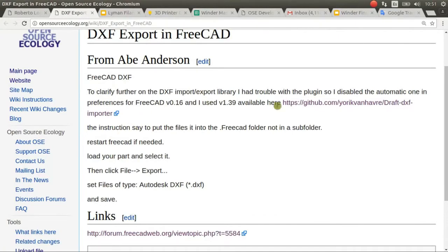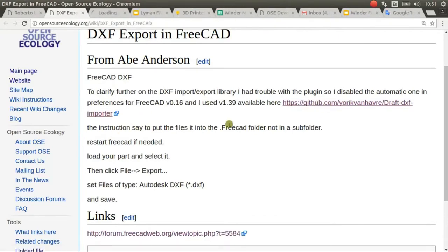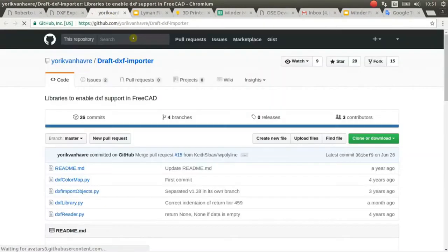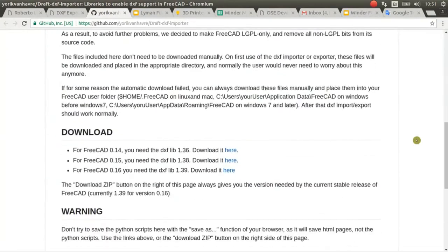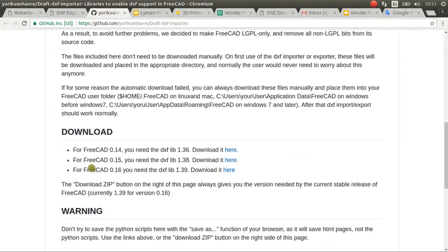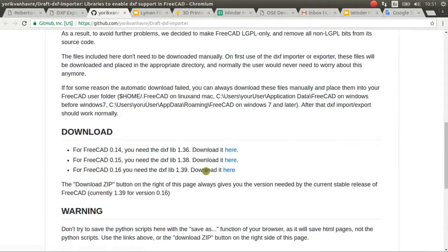Now you go to this link and look for your version FreeCAD. I have the .16 so I download this file.